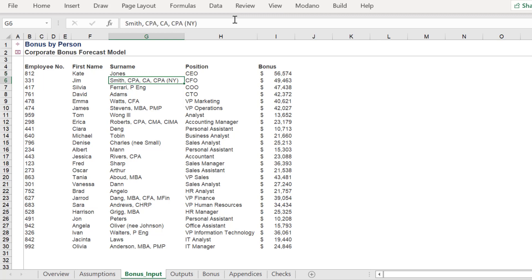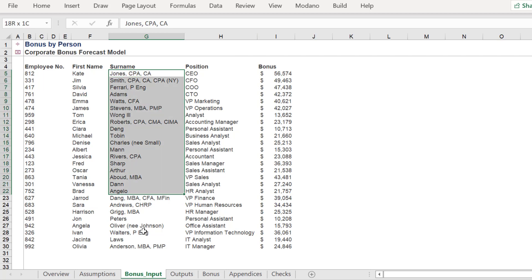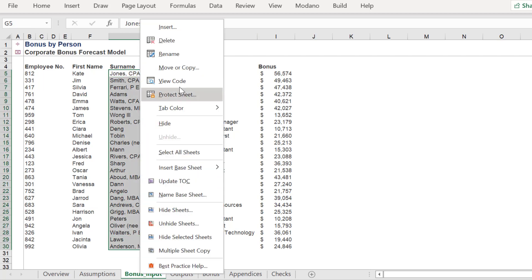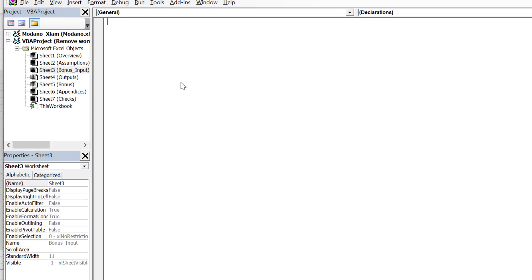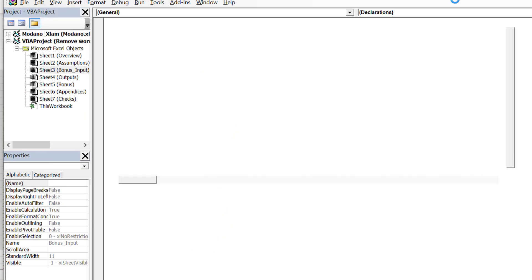In this example, we want to delete the ancillary details of professional designations after a person's surname. Sure, we can delete each cell separately, but if we have a large data set, then it's preferable to write a customized macro.